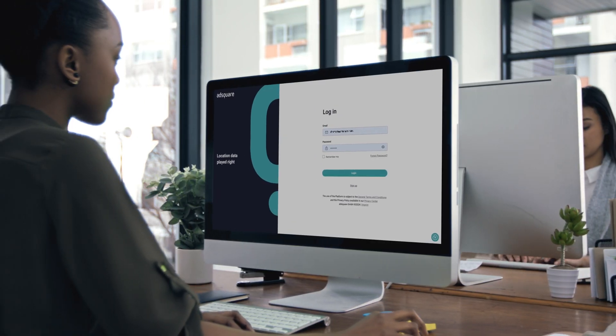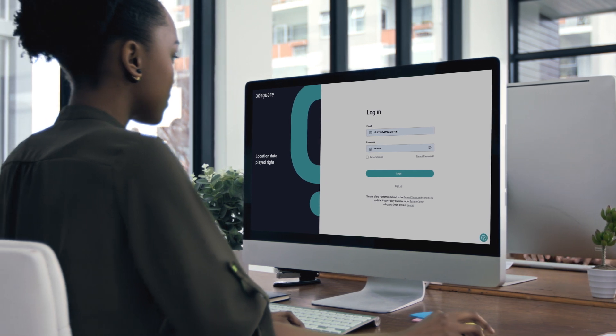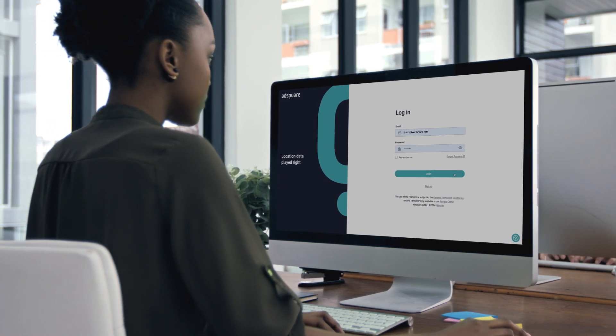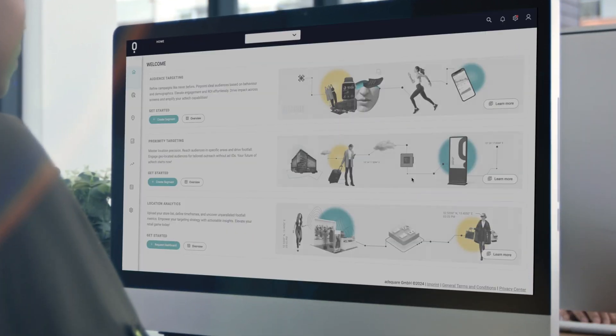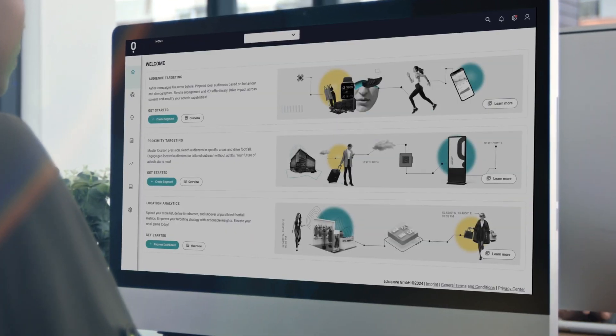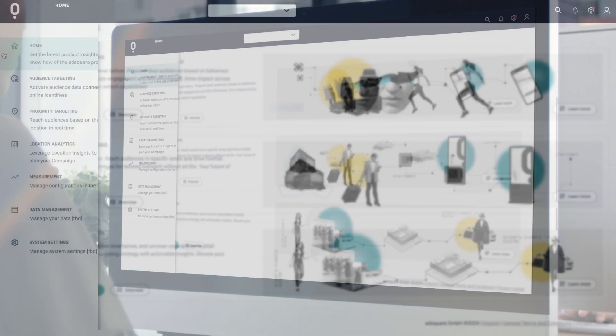We've created a single, privacy-centric ecosystem for the end-to-end management of all your advertising campaign needs.